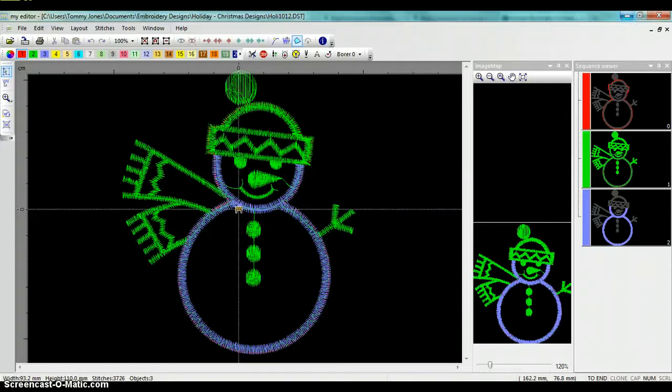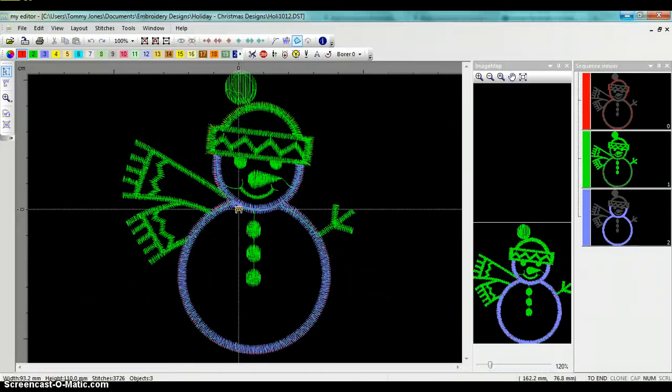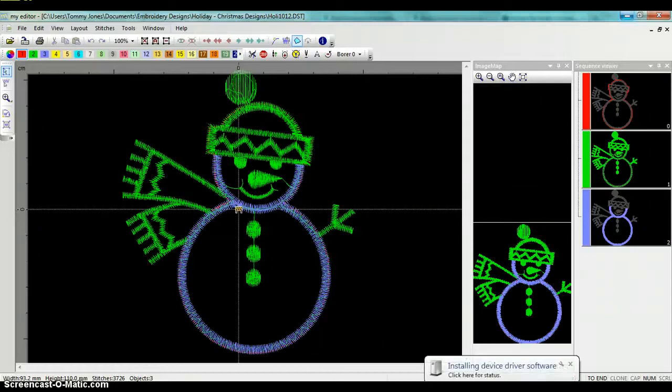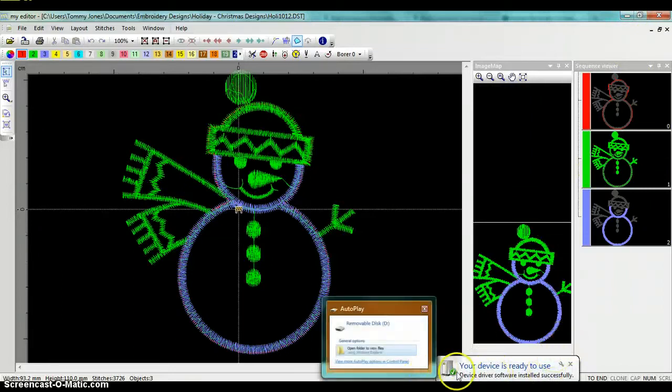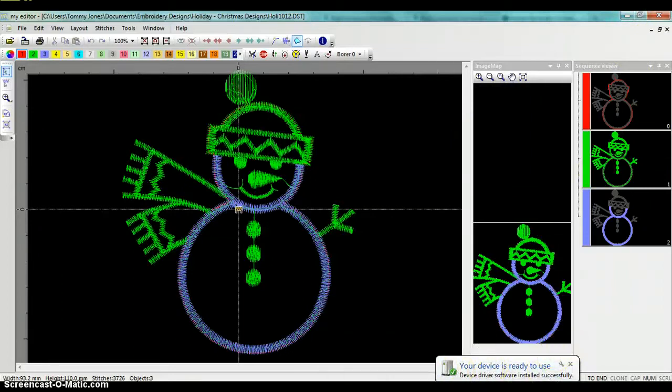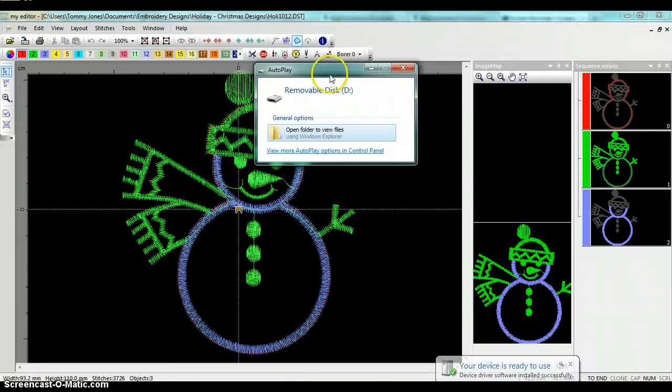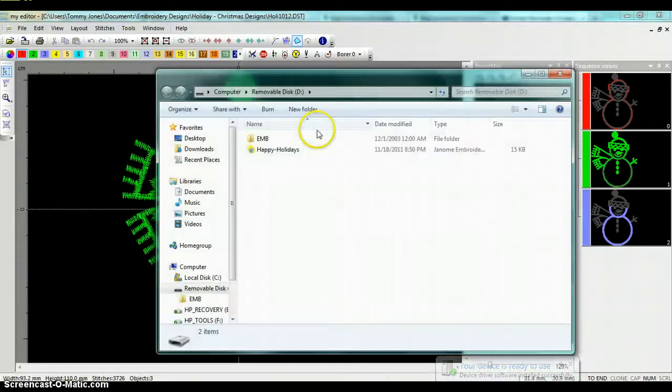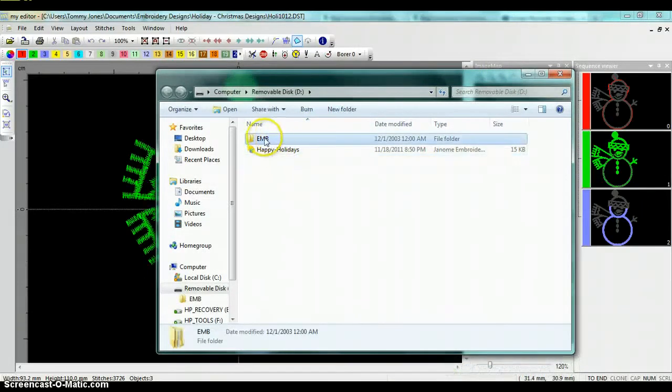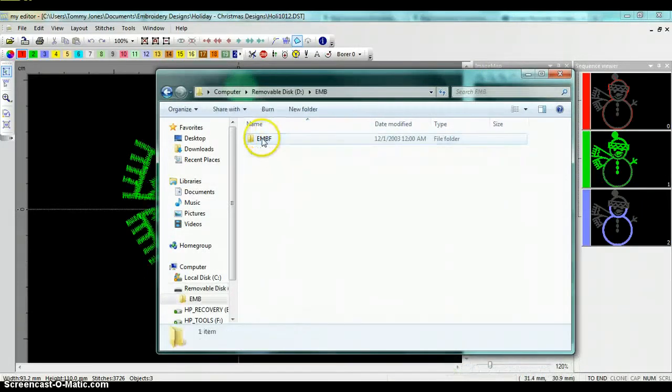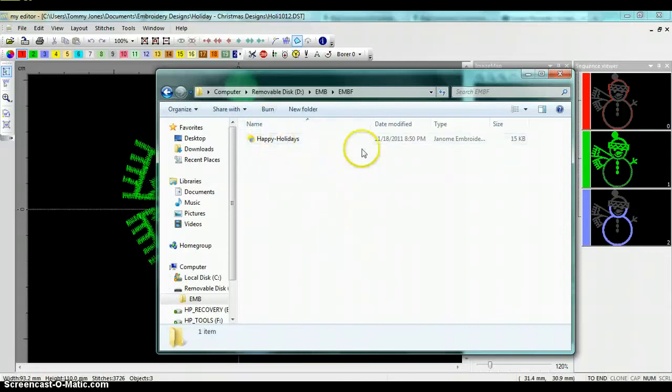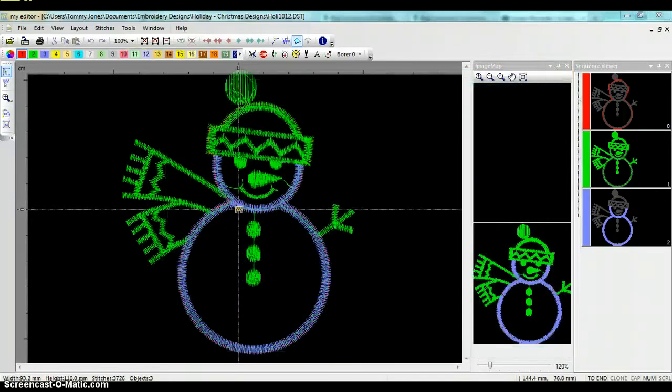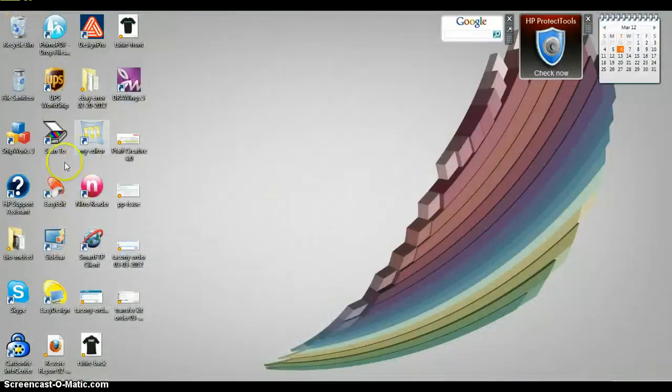Now we are going to put in our USB memory stick that we brought over from the machine that we had formatted in the machine just a few minutes ago. I'm going to stick that in the computer now. And you'll see that it's coming up showing that it's installing its drivers. And here it is. I'm going to open it. And on here, you can see there is our EMB folder. Inside that EMB folder is an EMBF folder, and this is the folder we're going to need to put our designs in.